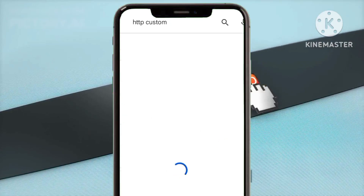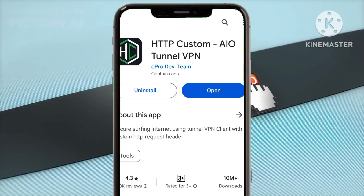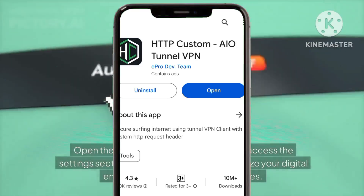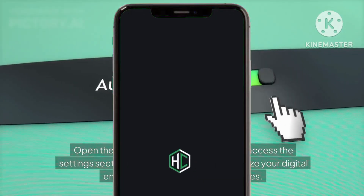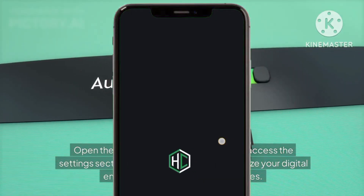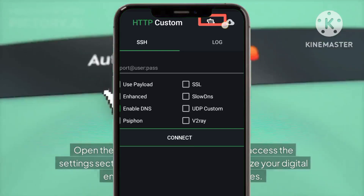Step seven: accessing app settings. Open the app and tap on the gear icon to access the settings section, empowering you to customize your digital environment to suit your preferences.